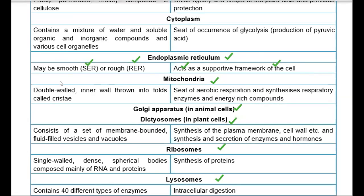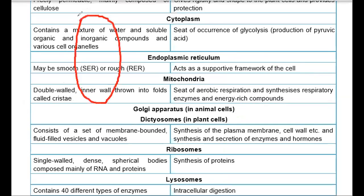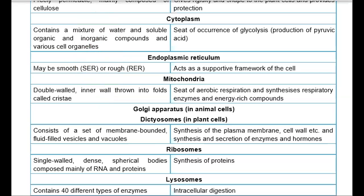Mitochondria is double-walled. The inner wall is thrown into folds called cristae. This folded structure is basically the structure of mitochondria.